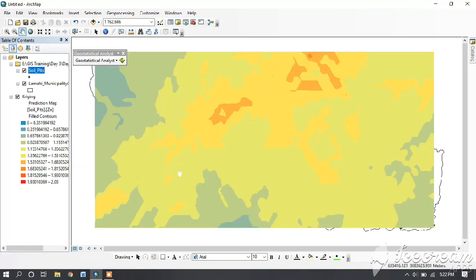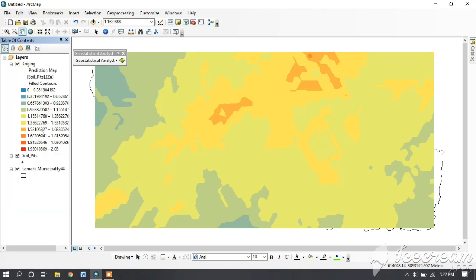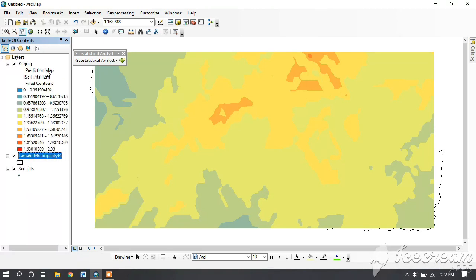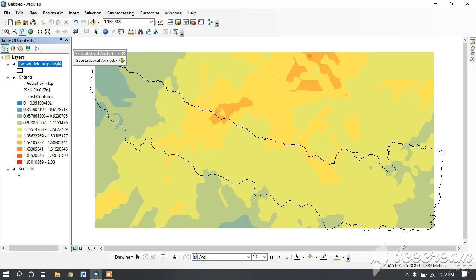Now you can look at the view — we have got the Kriging output. Remember, always work with the tool at the bottom right corner below the Table of Contents. Always work in that area.